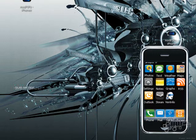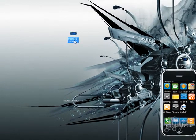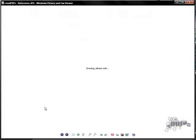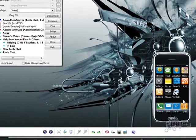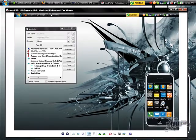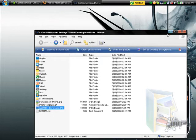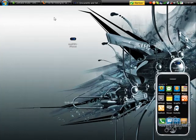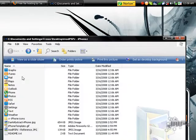For some icons there's no marked spot, but you should pretty much know where they go. In the folder there's a reference image that shows what the final result should look like.